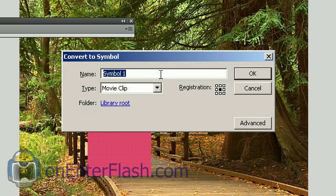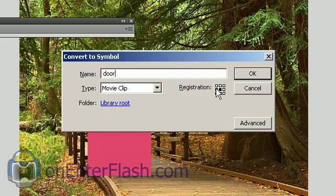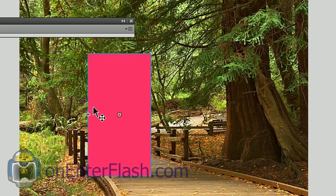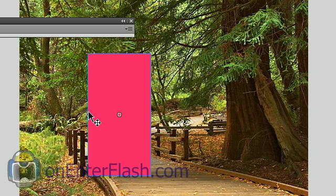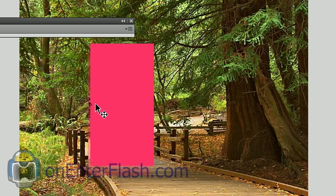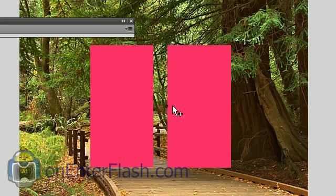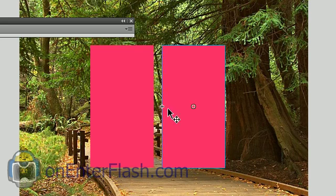We want to change the registration point. Well, the first thing I'm going to do is name the door, of course. And the registration is center to the left. So we center it to the left. So your registration point will be right here. If you think about it, that's where the hinges are on a door. Onto the side. I'm just going to hold Alt to copy this door. Now I have two doors.